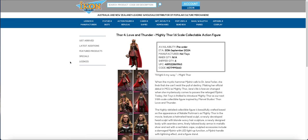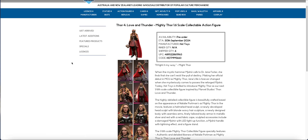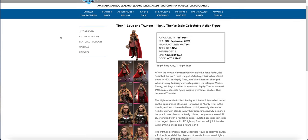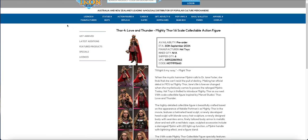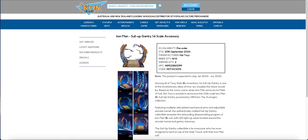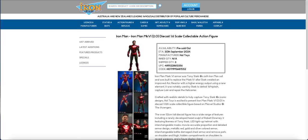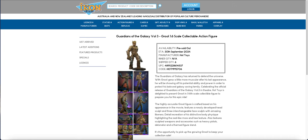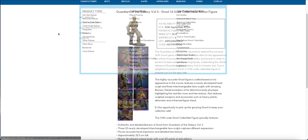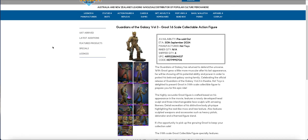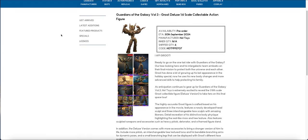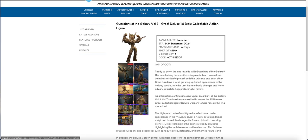We have Love and Thunder Mighty Thor, quite quick compared to some. We have the standard base for this for the Iron Man. We have the Iron Man set, we have the Iron Man by himself, we have Groot. Groot coming in rather quickly as well. This is the standard version, but the deluxe is there as well.